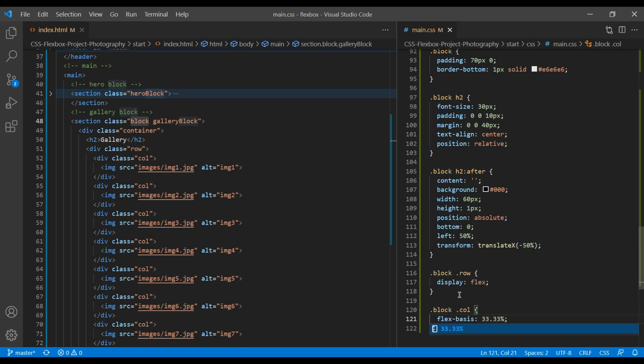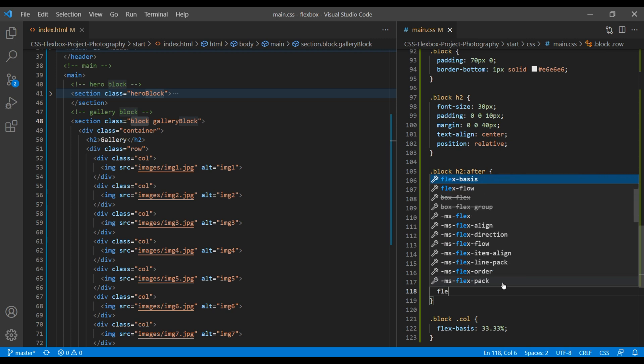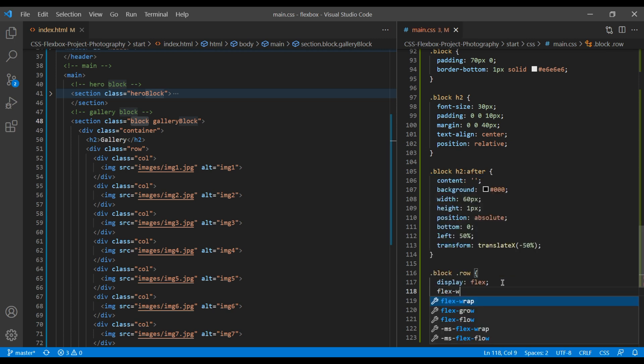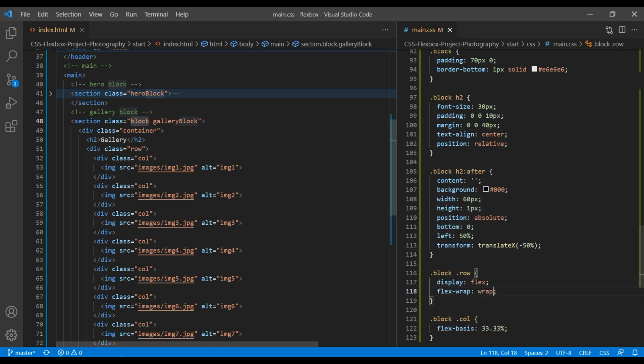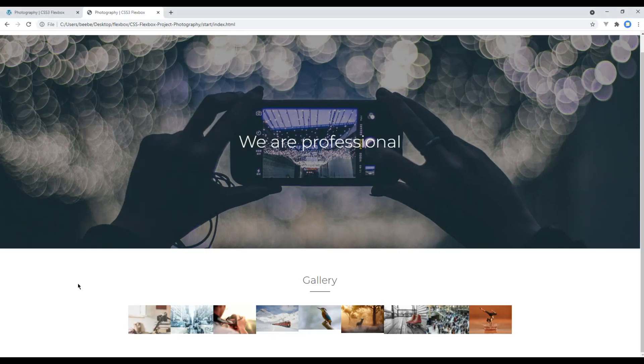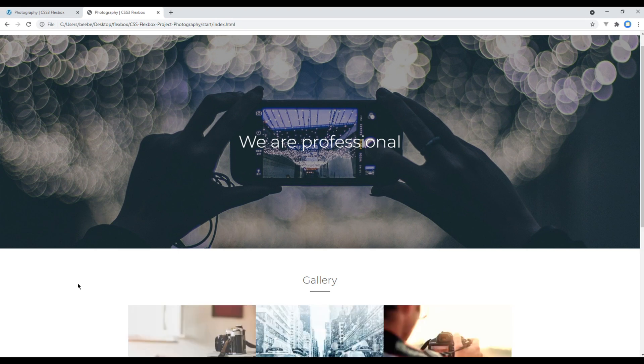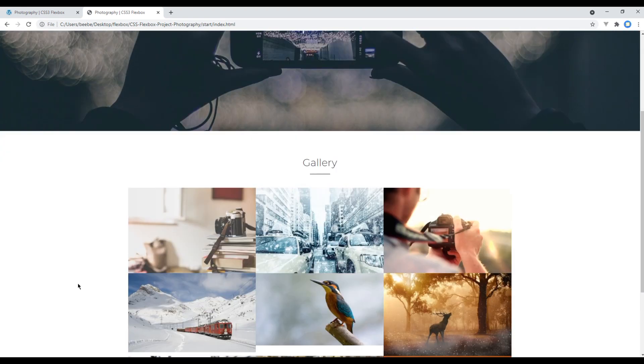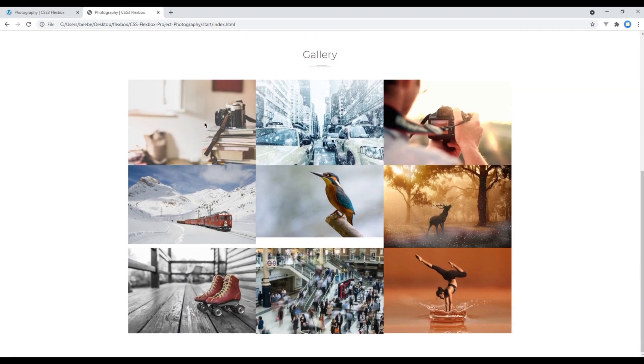Also in parent element, we have to add flex wrap wrap. Refresh the site now. And now we can see three images in each row.